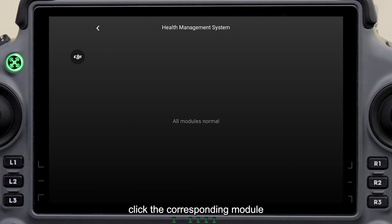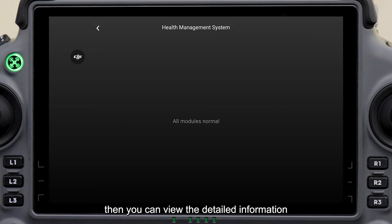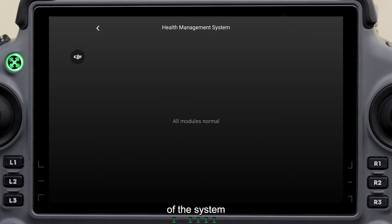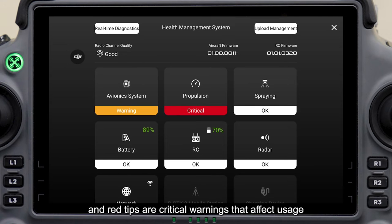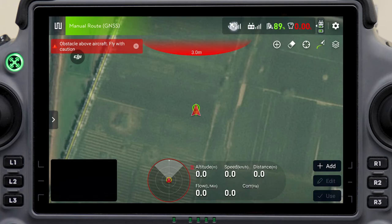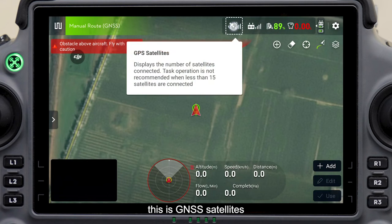Click the corresponding module to view the detailed information of the system. Yellow tips are warnings, and red tips are critical warnings that affect usage. This is GNSS satellites.